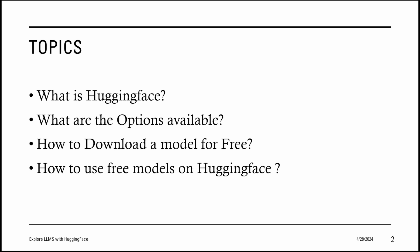What we will cover in this video: what is Hugging Face, what are the options available, how to download a model for free, and how to use free models on Hugging Face.